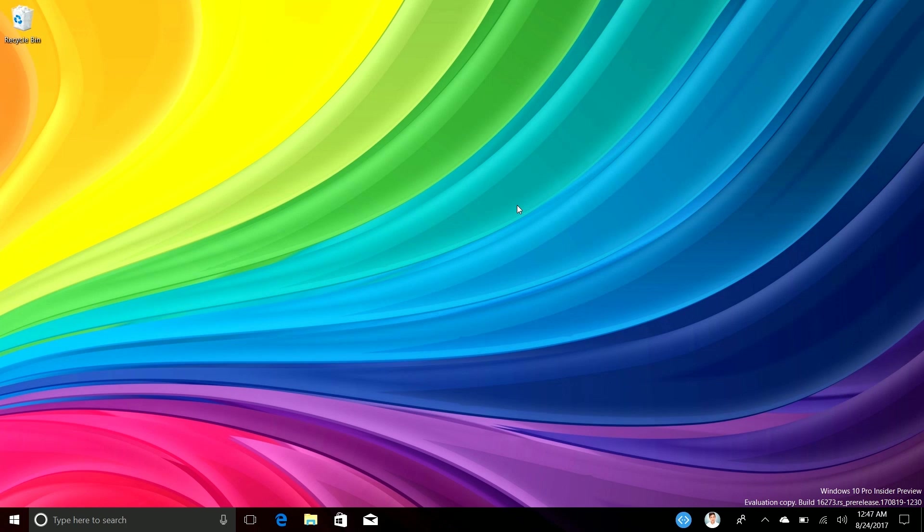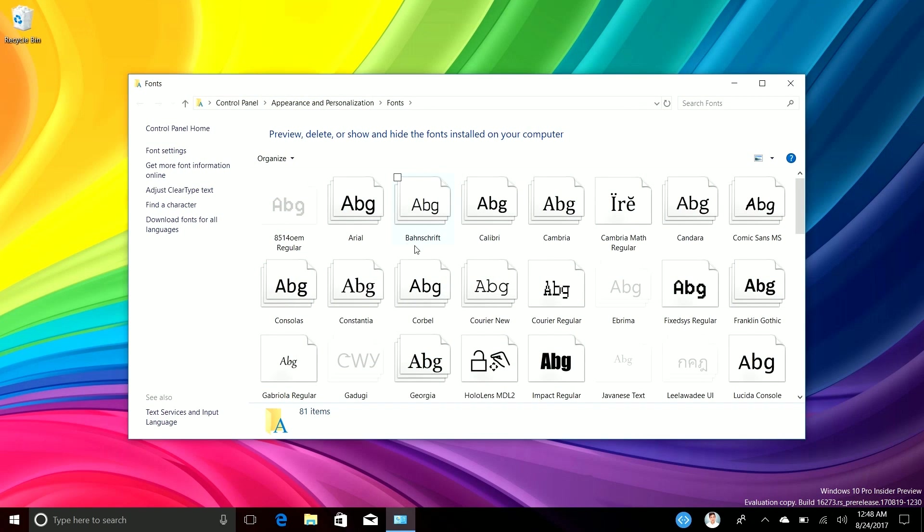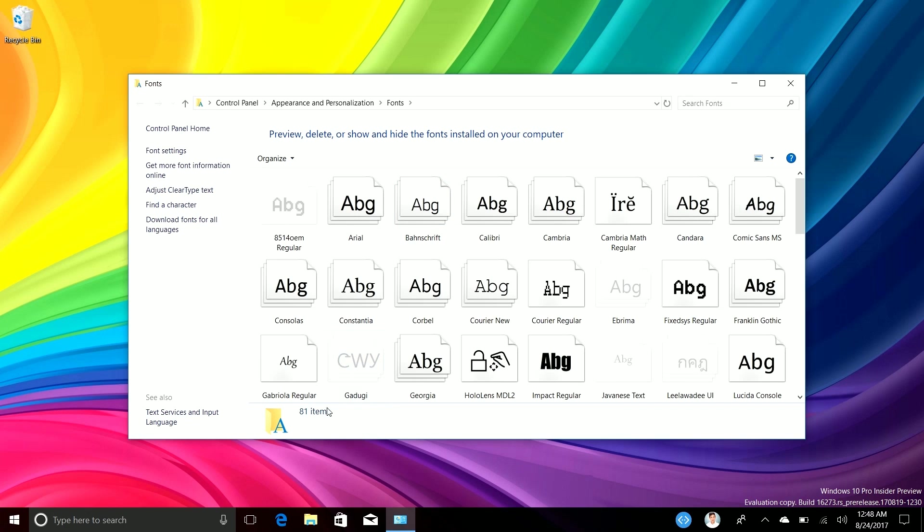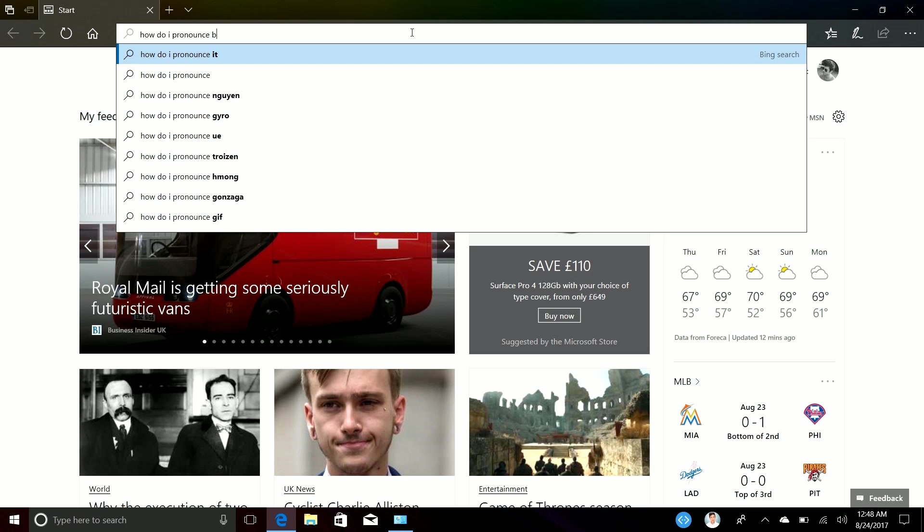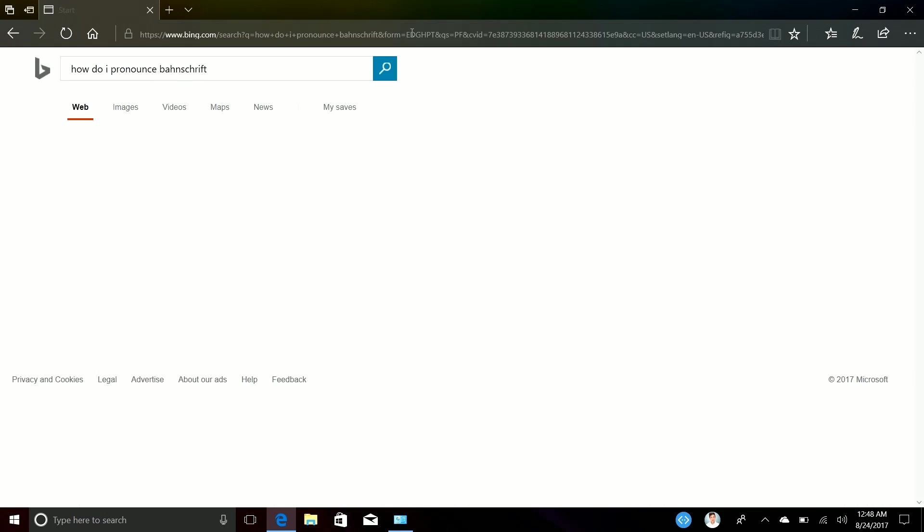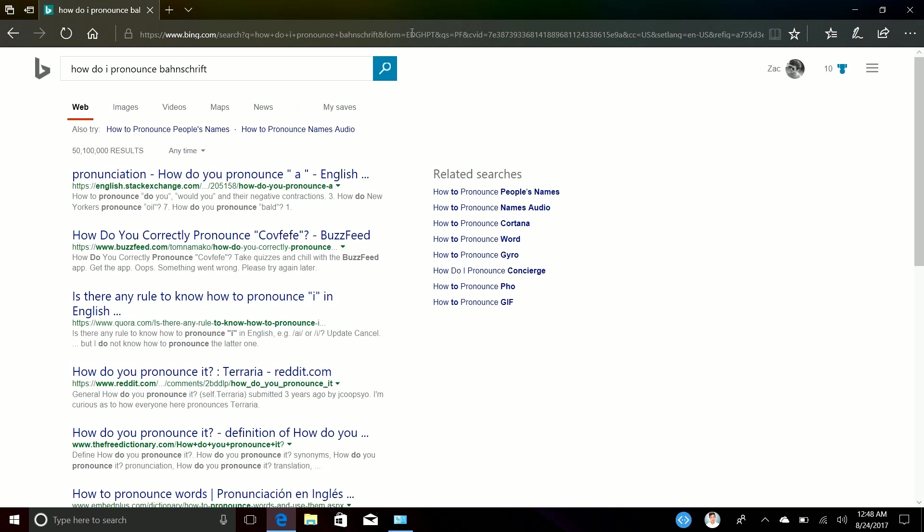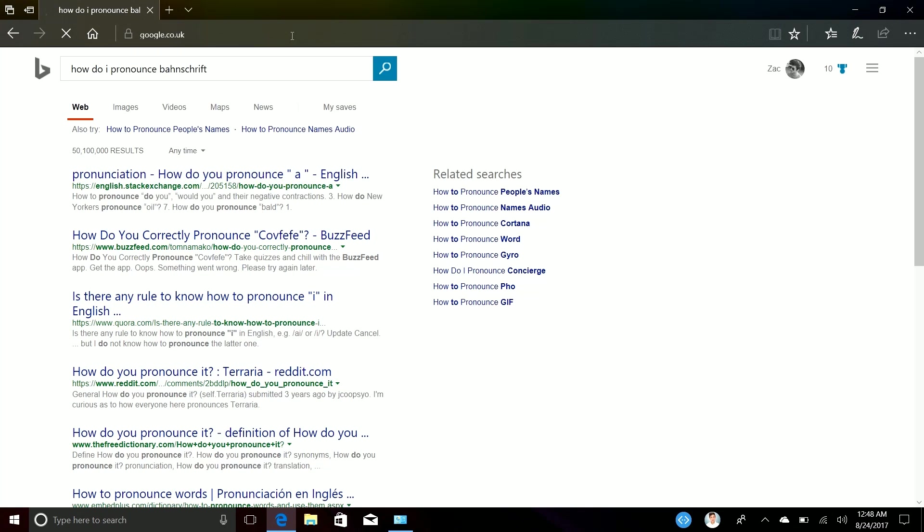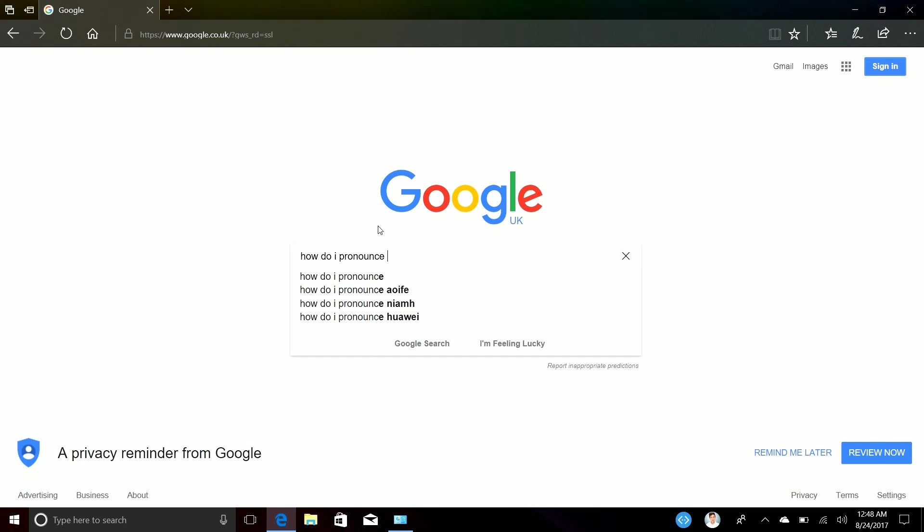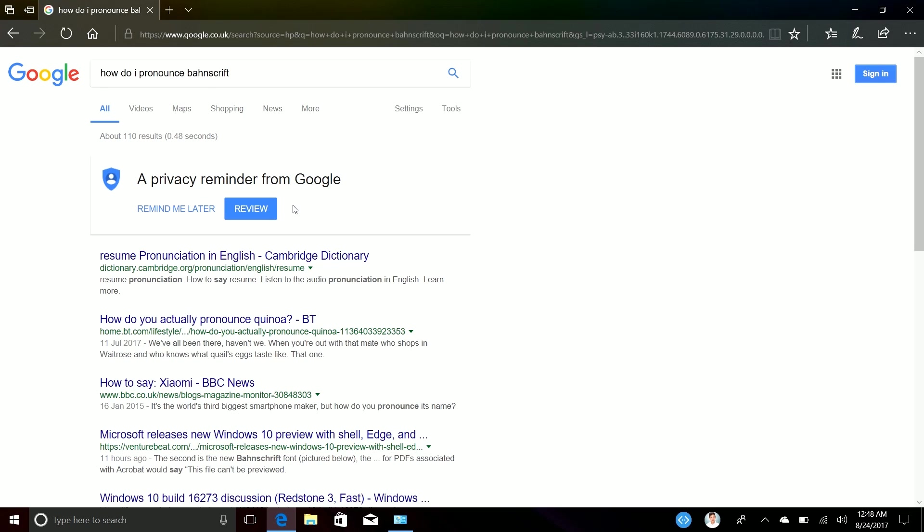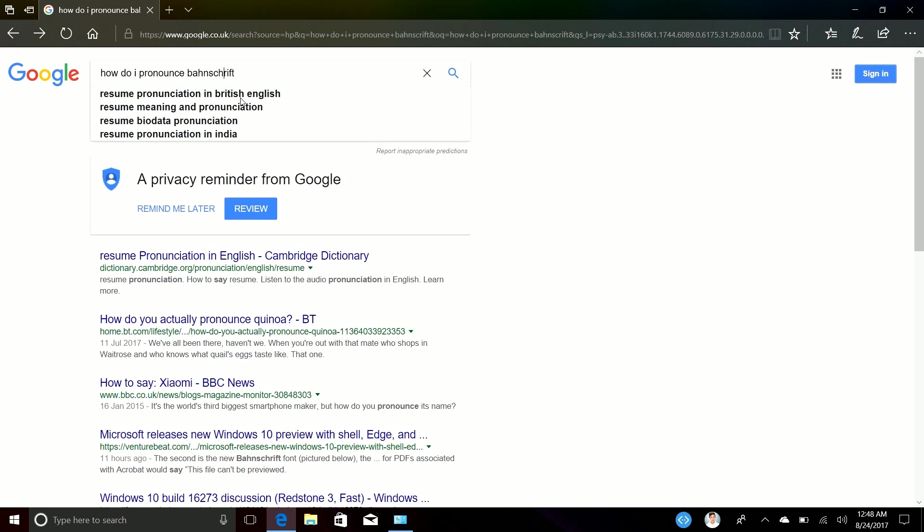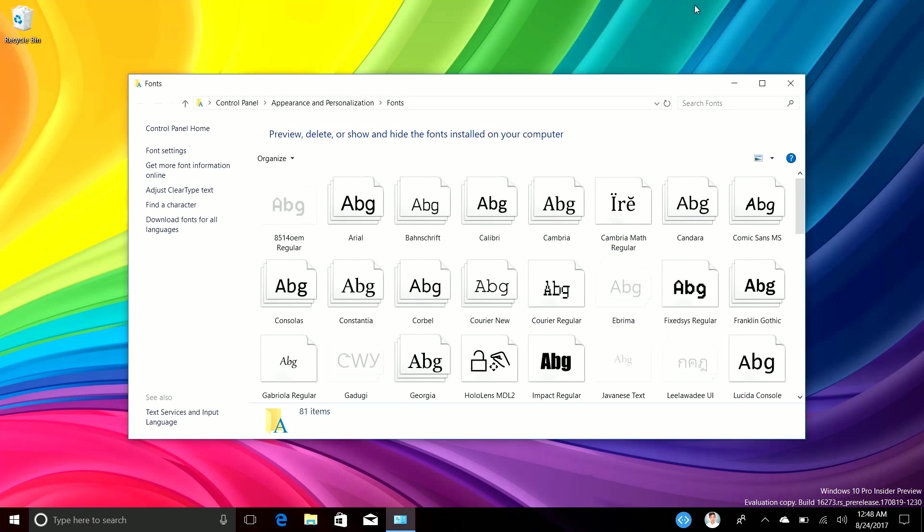So diving straight in, the first noteworthy change that was introduced in this build is a new font called Bahnschrift. I don't know if that's how you pronounce that. Let's ask Bing, maybe Bing knows. How do I pronounce Bahnschrift? This is not, this is why people use Google. I'm just going to go ahead and say that this word isn't pronounceable. Google nor Bing know how to do it, therefore this word is not a pronounceable word and you can pronounce it however you like.